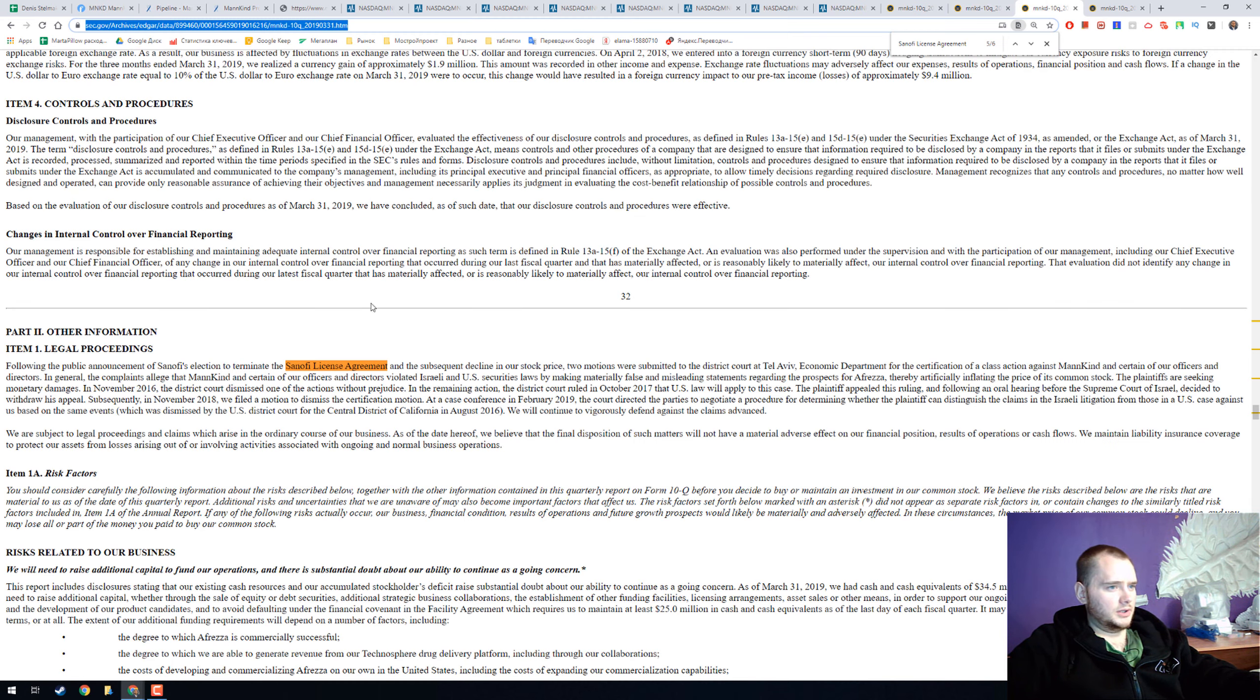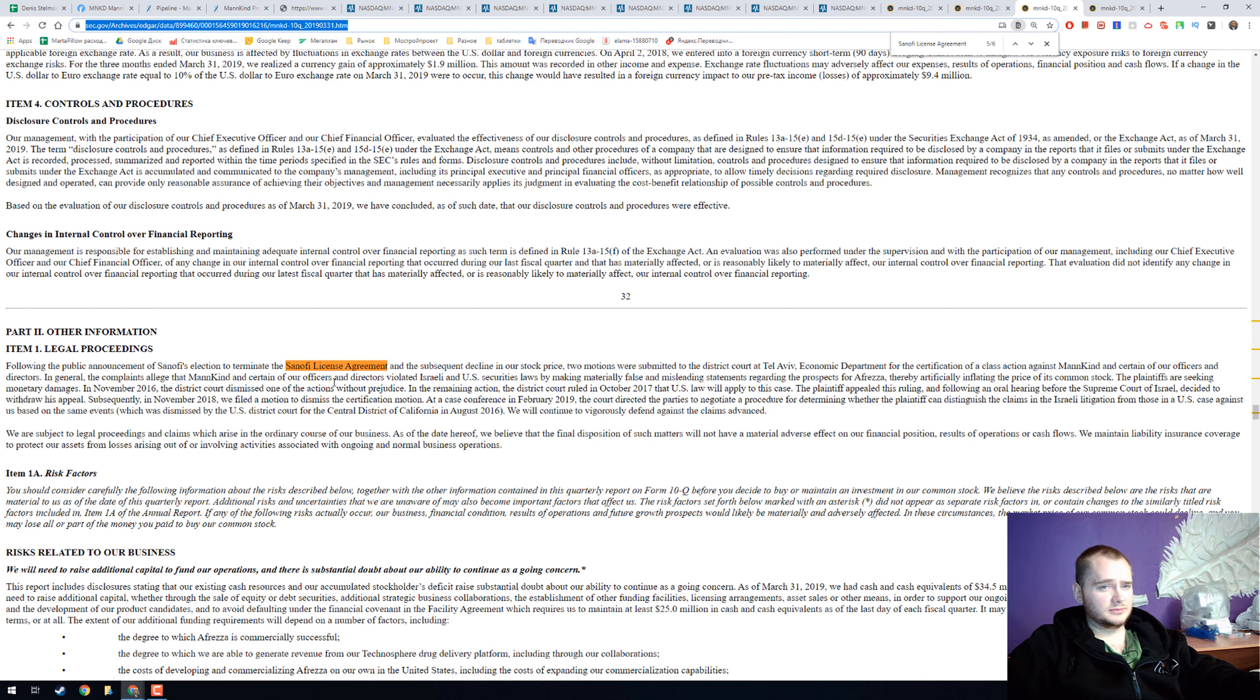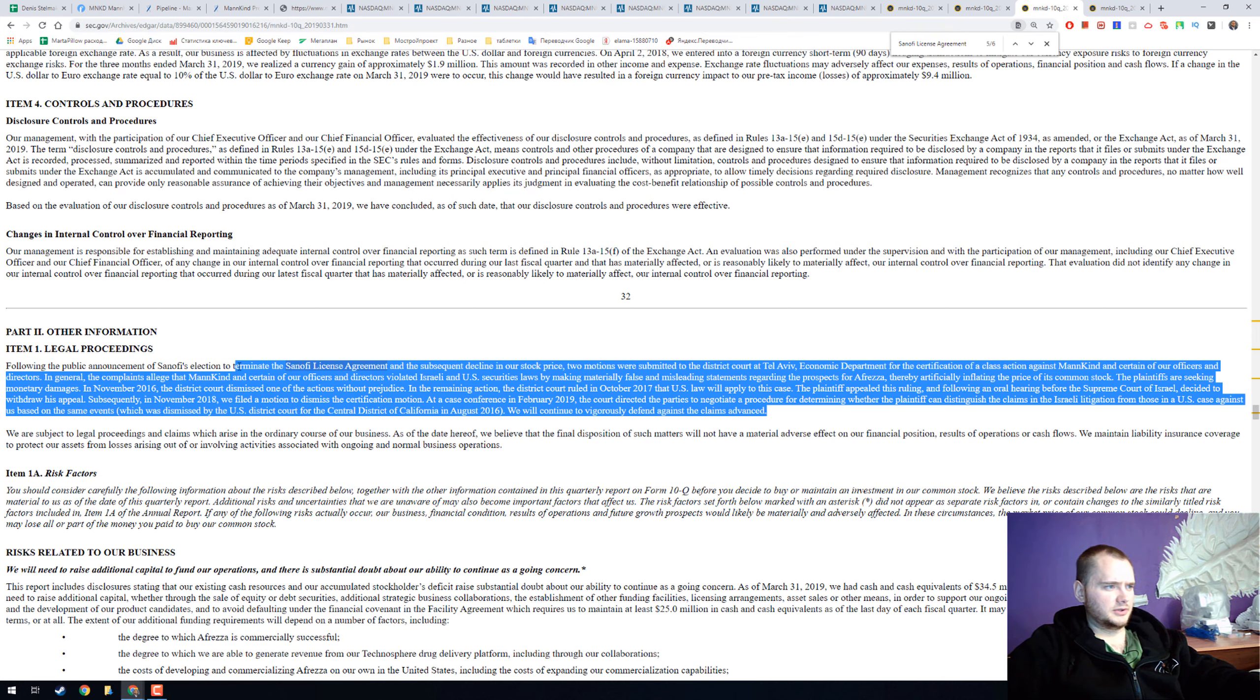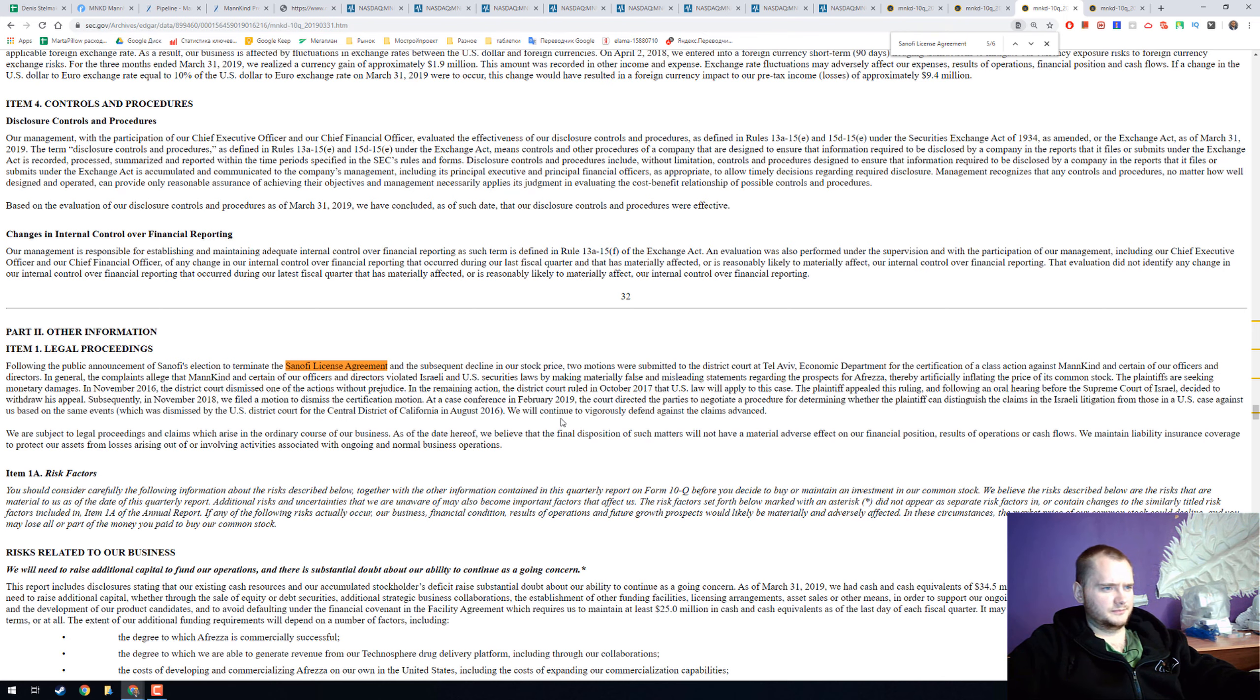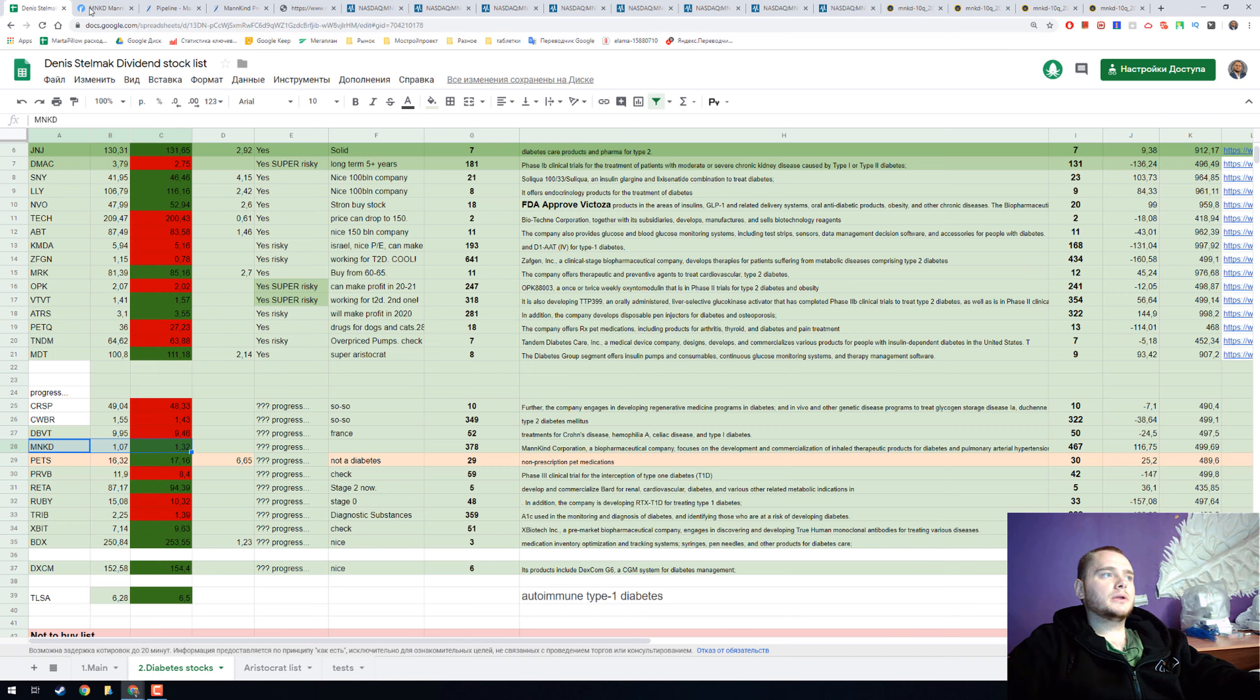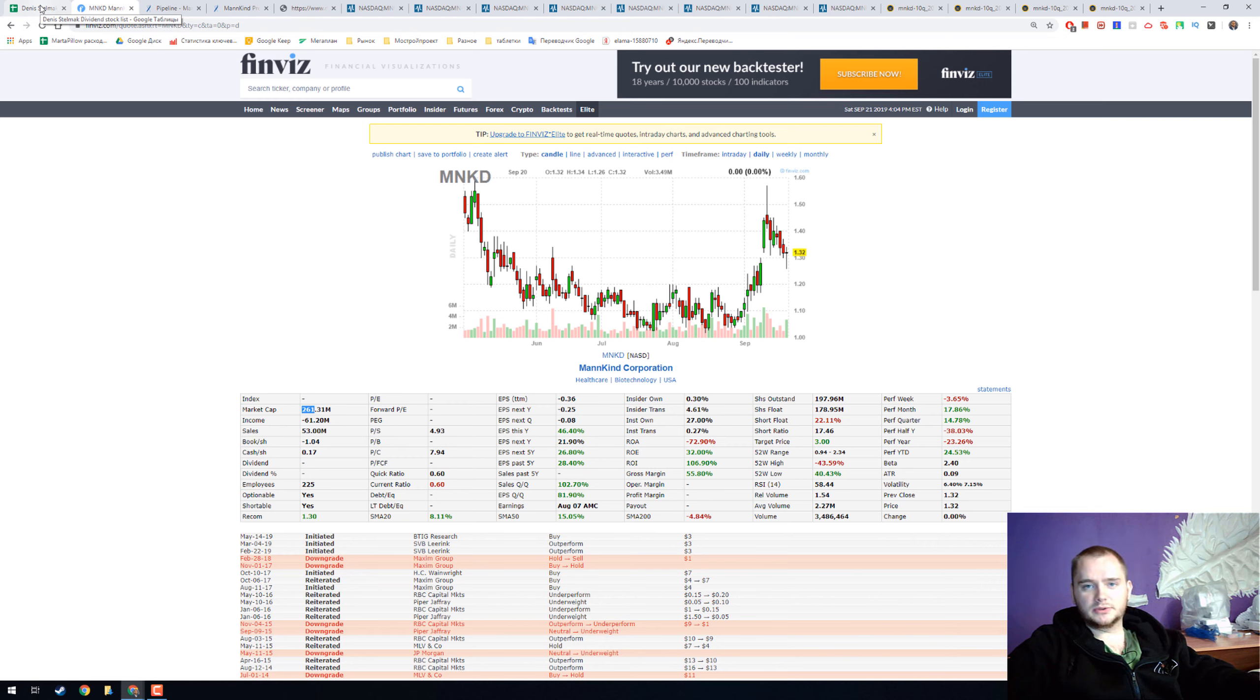I couldn't miss the Sanofi problem because Sanofi tried to push Mankind from market, but you can read it here, they don't have any success in it. I think that's everything I would like to say about Mankind Corporation.